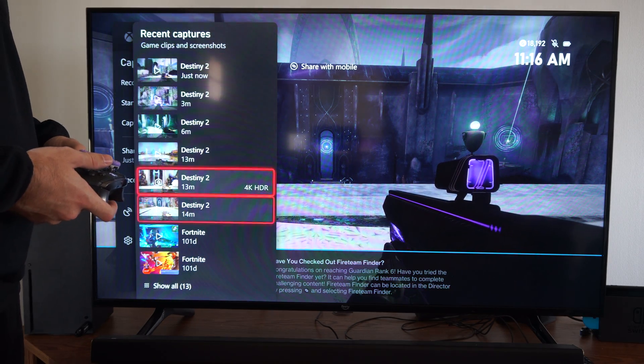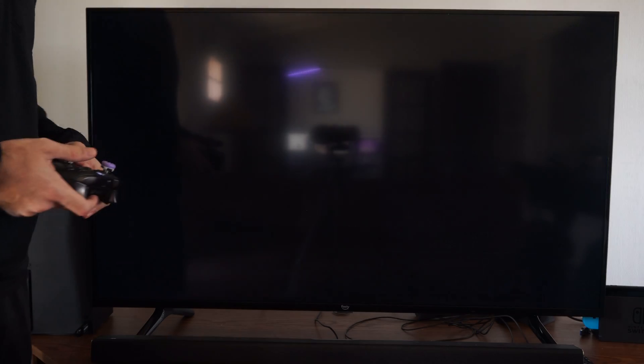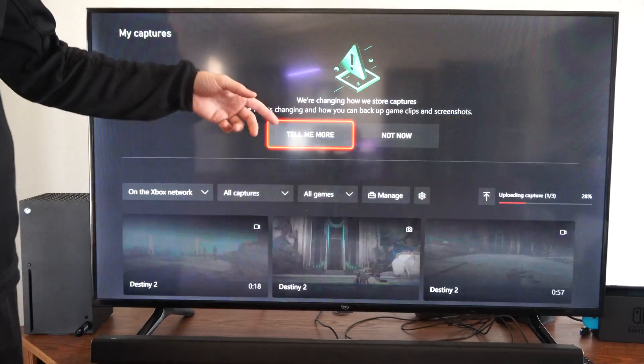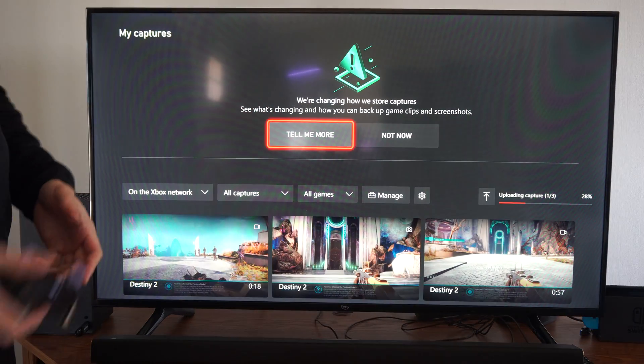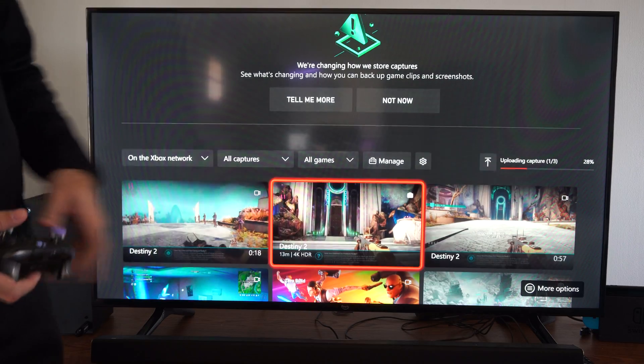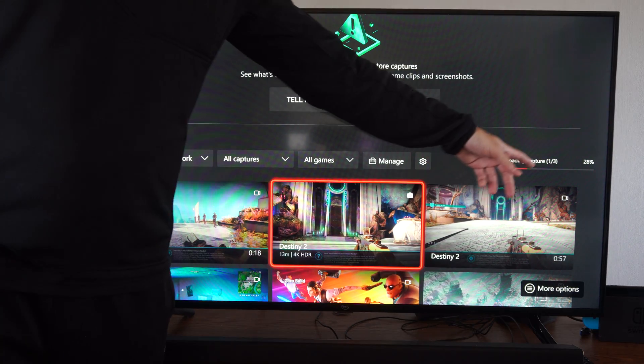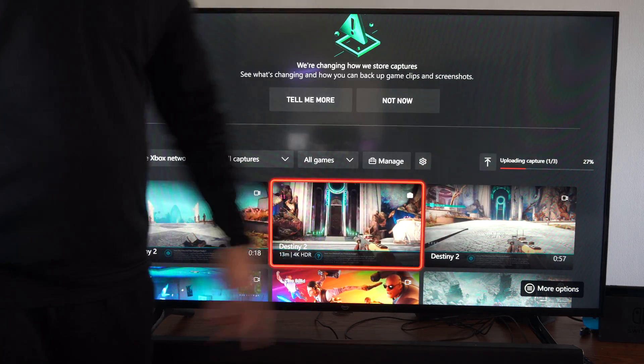But if I go to show all, it's not going to show up under this list. That's because it has to upload to the Xbox network first.